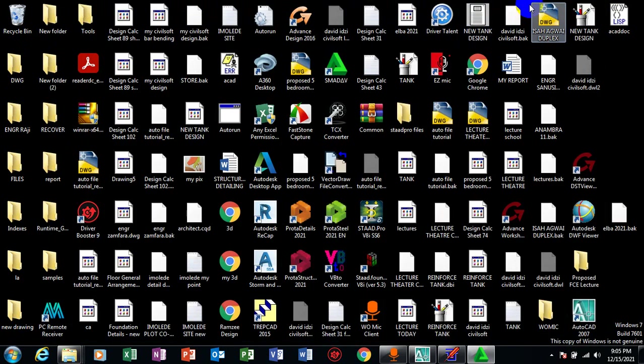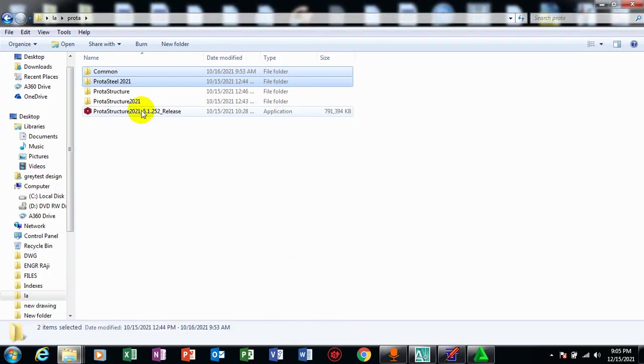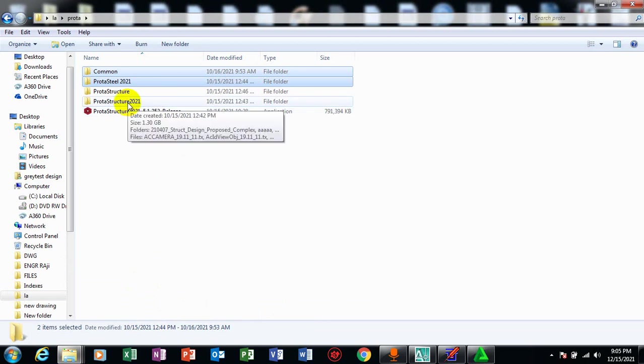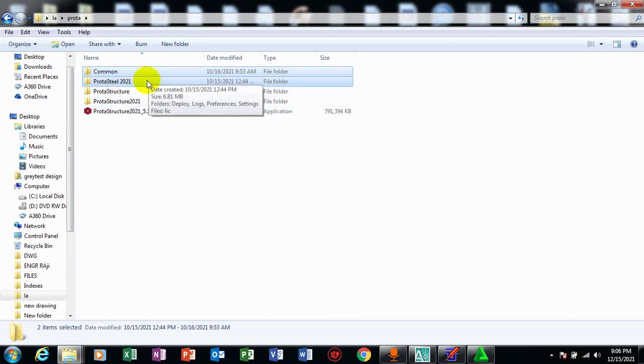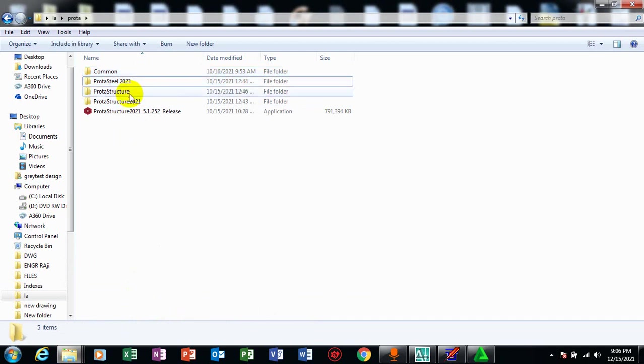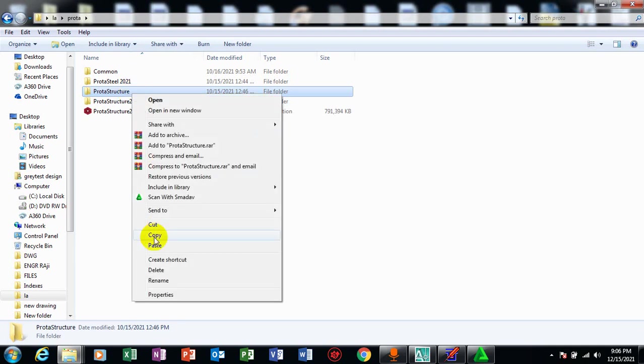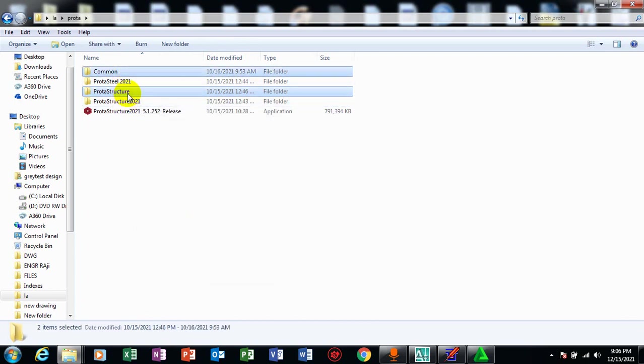Then after that, the next file I need to copy - let's go back here. I have copied ProStructure, if you can remember, first where I paste it in program 86. Then I copy prota steel and common file and I paste it at program data. And the last thing I need to copy here now is my prota structure. So I'm going to copy this prota structure, then I'll take it to my user. So I'm not just going to paste this prota structure alone. I'm going to copy prota structure and common file.